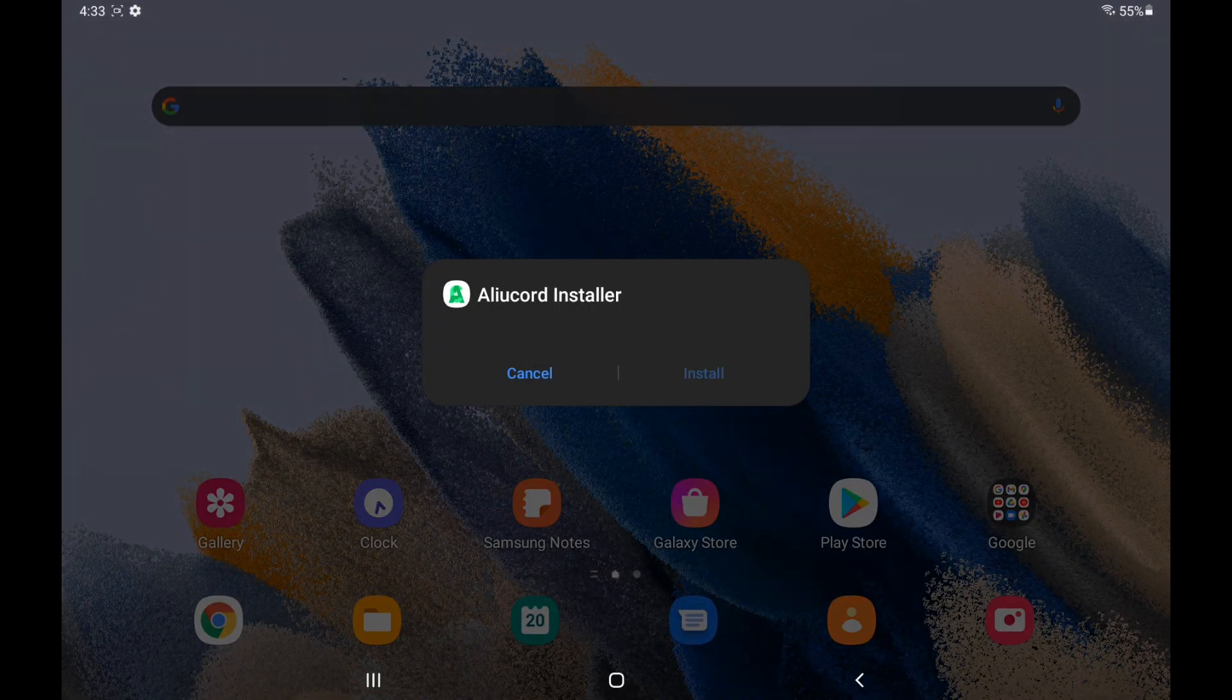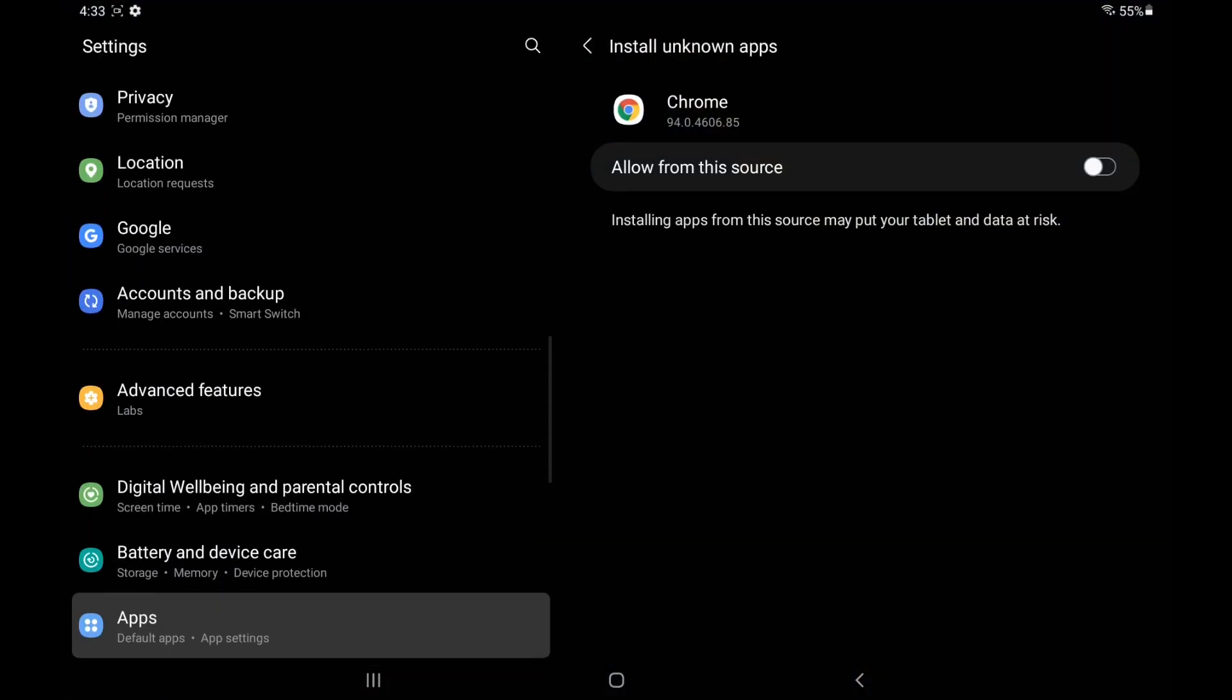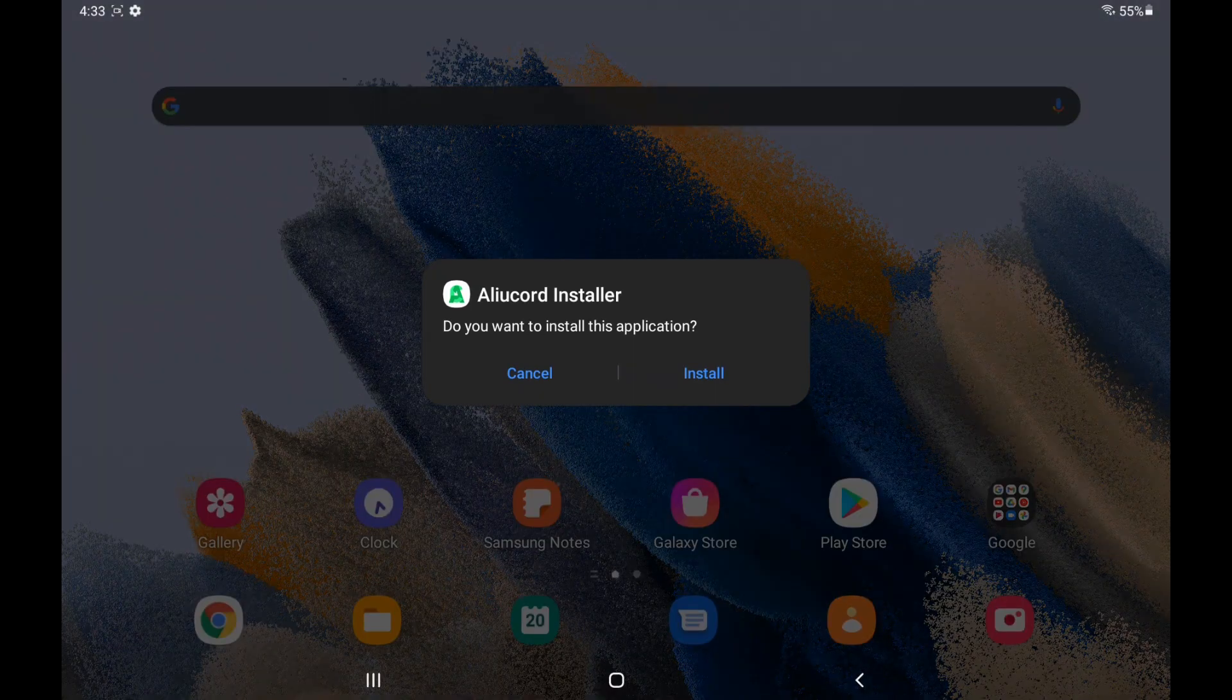Now, press Settings when it says something. Click Allow from this source. Make sure that's enabled. Press the Back button. Then click Install for the Alucord installer.